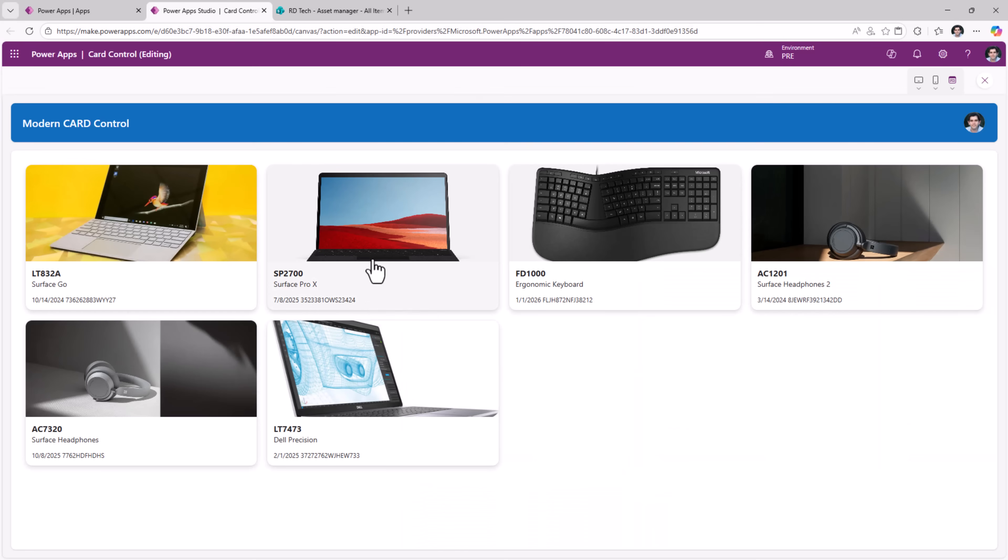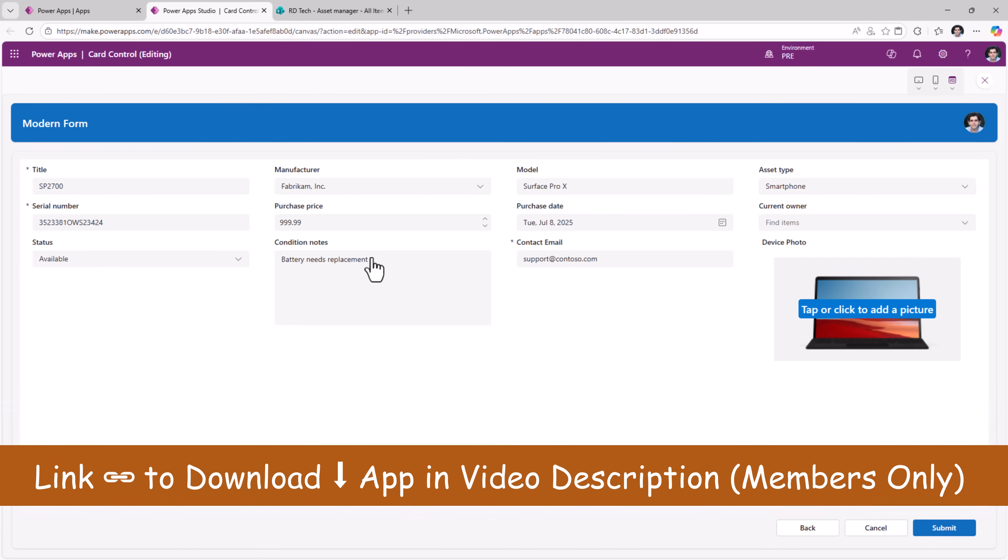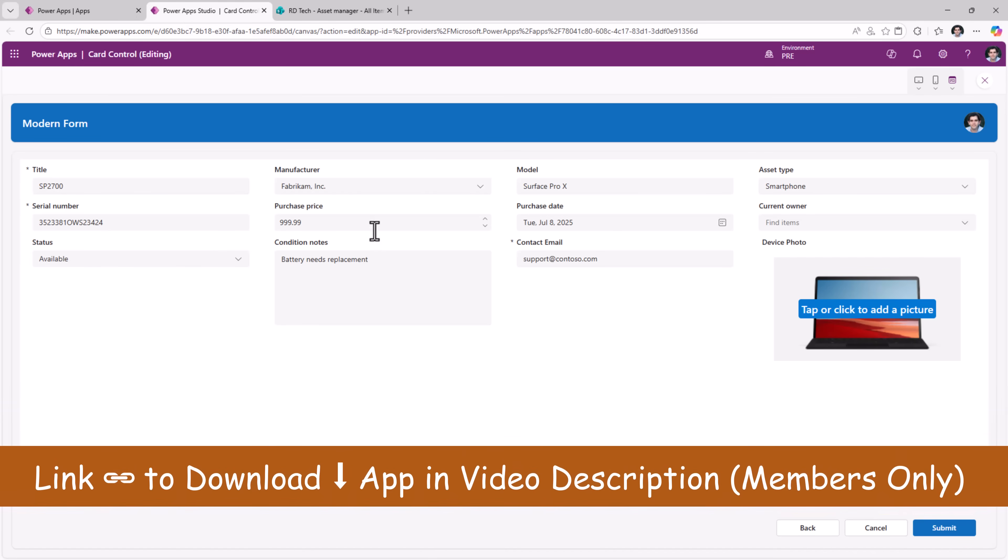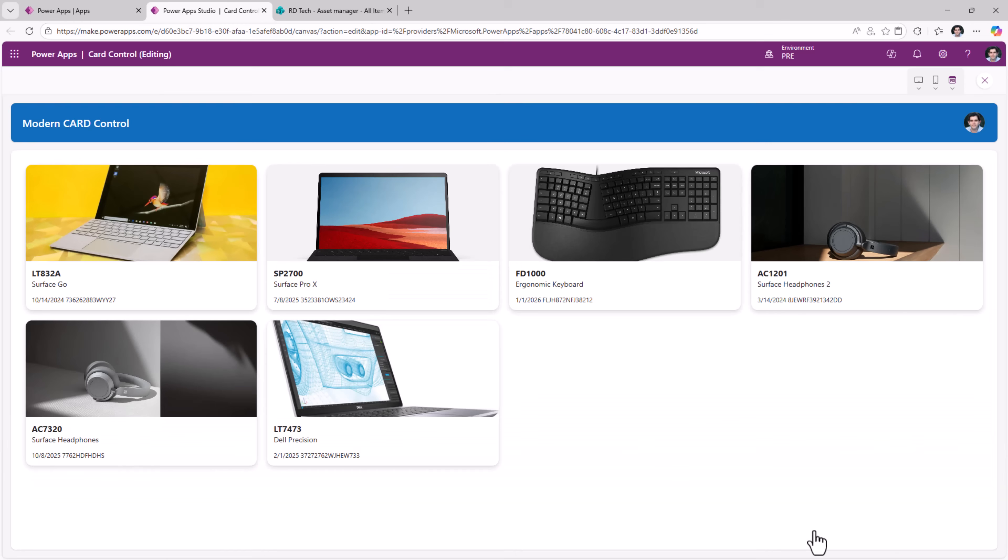So if the user selects an item, navigates the user to the form screen experience. Here I can see all the details of the item properties, make updates, submit. So a gallery connected form experience. The hero of the gallery in this case being the card control.